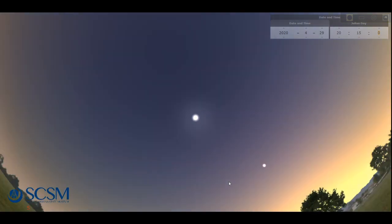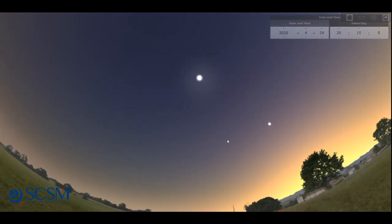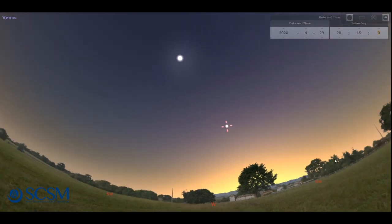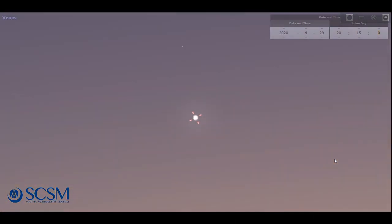And I bet after the moon, what grabs your attention next is going to be this bright object over here. This will look like a blazingly bright star in the sky. Sometimes gets mistaken for an airplane, but it's neither of those. This is going to be the planet Venus. So I'm going to show you what that looks like up close.